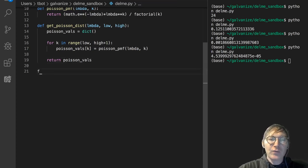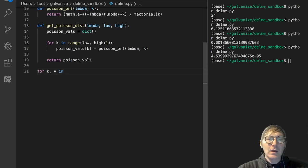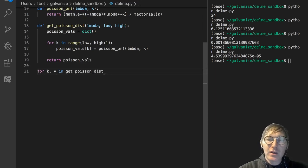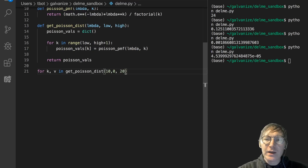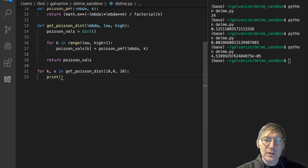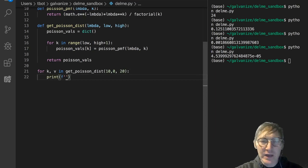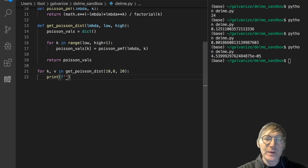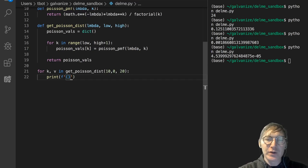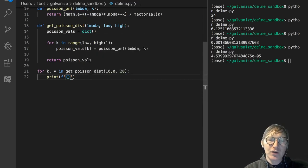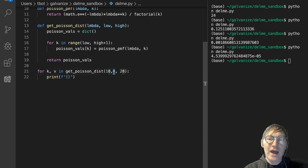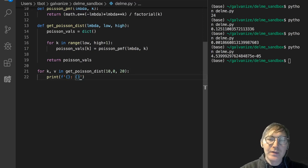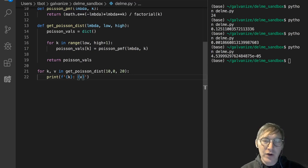Why don't we say for k, v in get Poisson distribution, and we'll do 10, and we'll go from 0 to 20. And I'm just going to print an f-string of this. If you've seen the technical interview lectures, I do this problem in there really quickly as well. Here I'm just demonstrating that we have a dictionary accumulator called PoissonVals, and we're returning it, and then we're going to traverse that return for a fixed lambda of 10 and a low k of 0, a high k of 20.